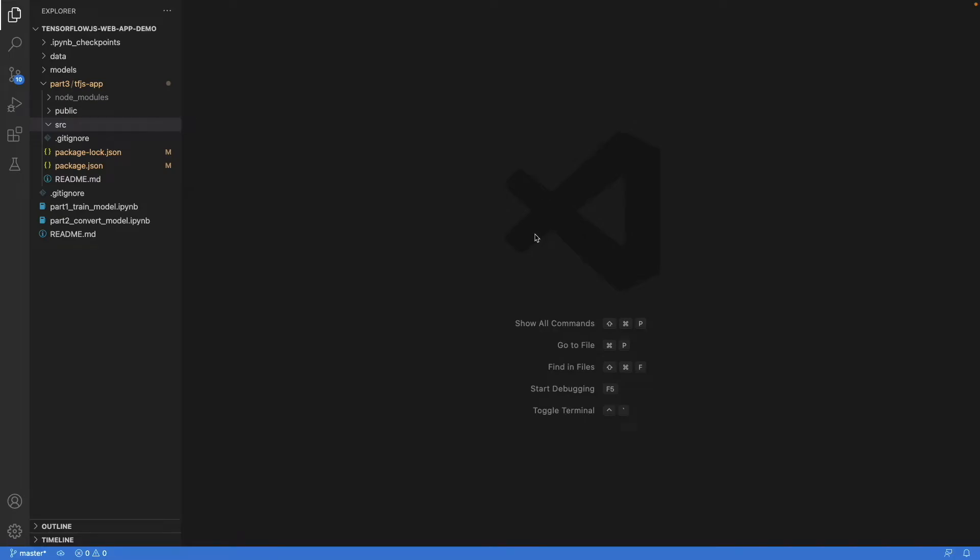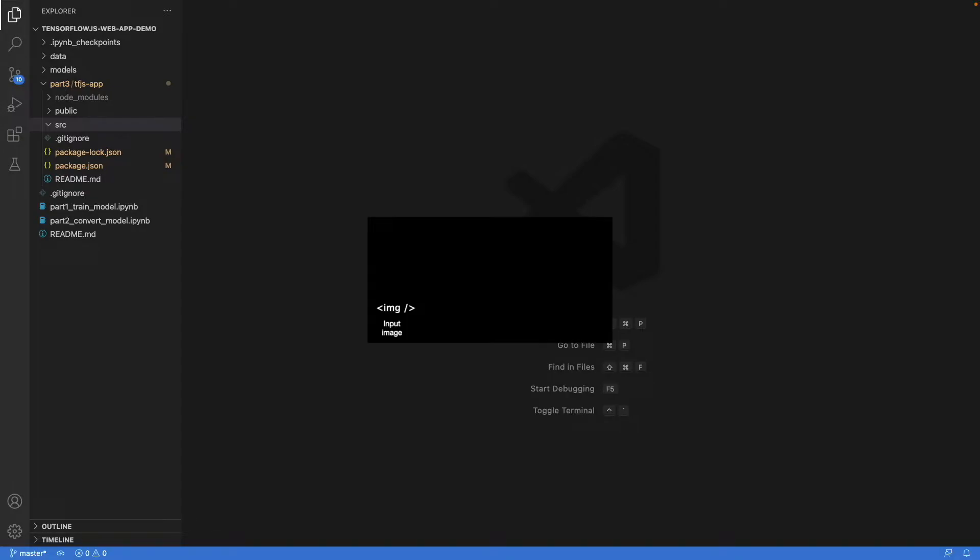Before we begin with the implementation of the app, let's think about the structure for a moment. We need three JSX elements: one for the image input, one for the image output, and the third one for the button to run the model. We combine these three elements in an element called app and render it.